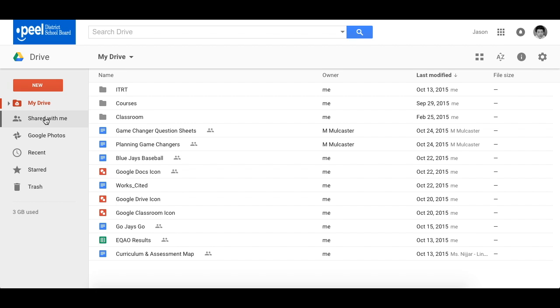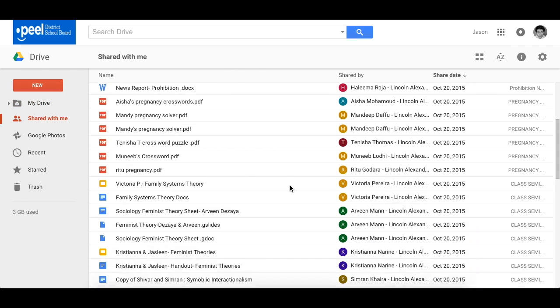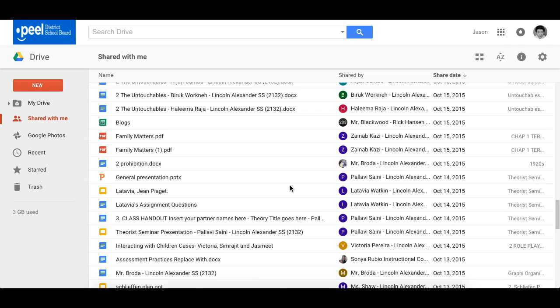However, there's a section down here underneath My Drive called Shared with Me. Anything that's been shared with you goes into this folder.